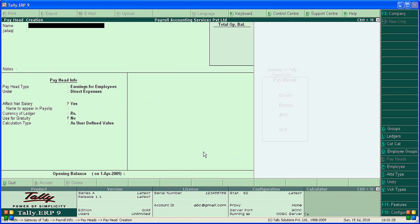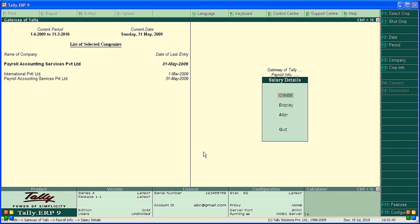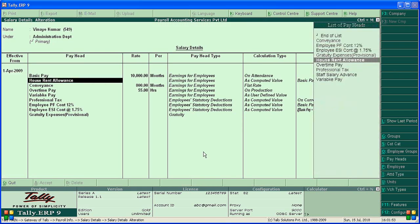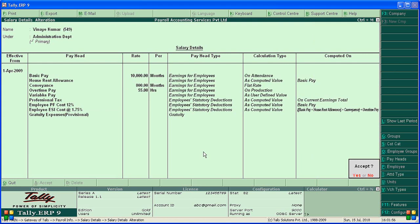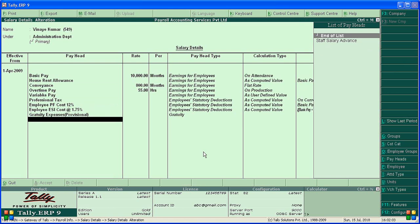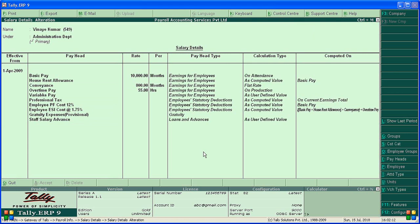Modify or alter salary details. From Gateway of Tally, go to Payroll, then Salary Details, then Alter. First, open Vinay Kumar. Alter means add — don't accept yet. Add 'Staff Salary Advance' to the list, then accept the screen.